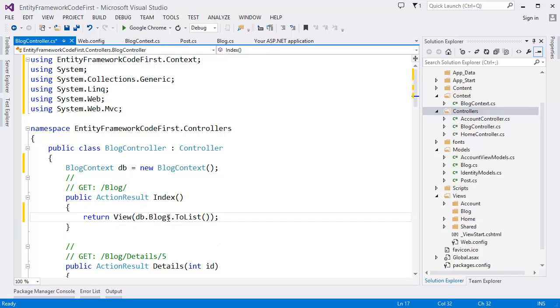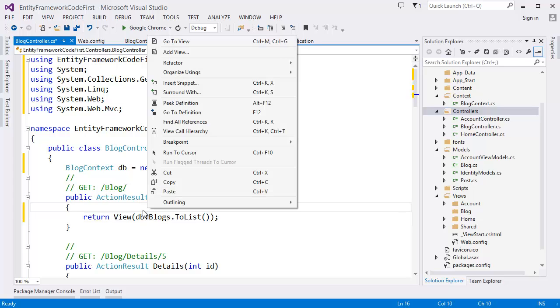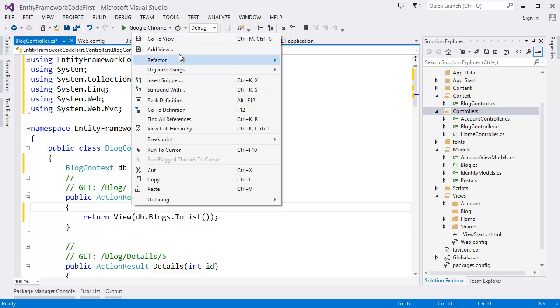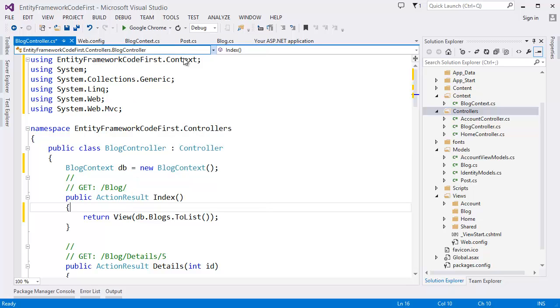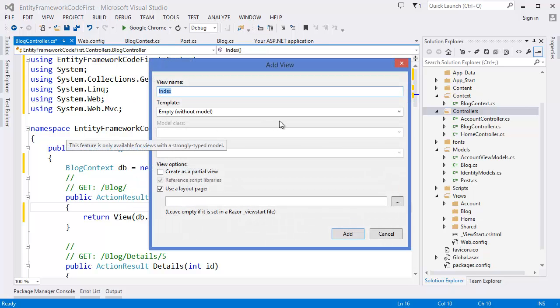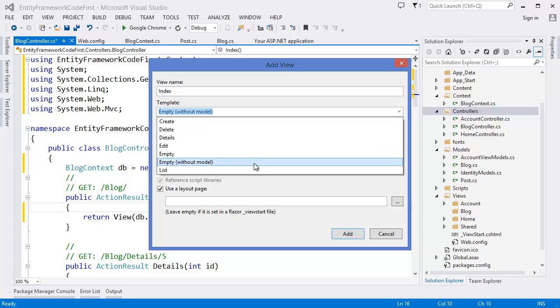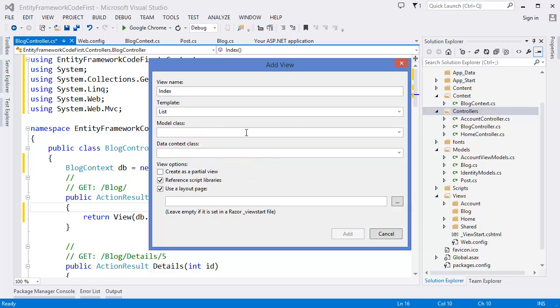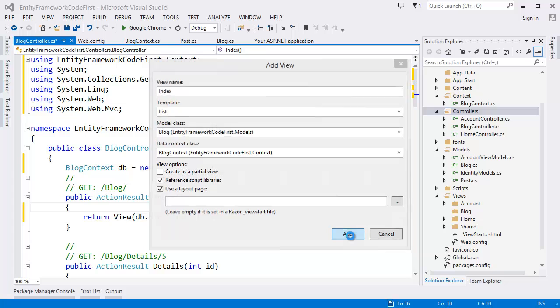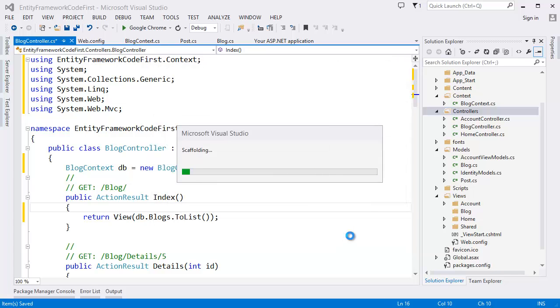So what we need to do is we need to create our views. Maybe yes. Right click Add view. And you can mention, we can select the list. In this case our model is Blog and context. Click OK, I mean Add.